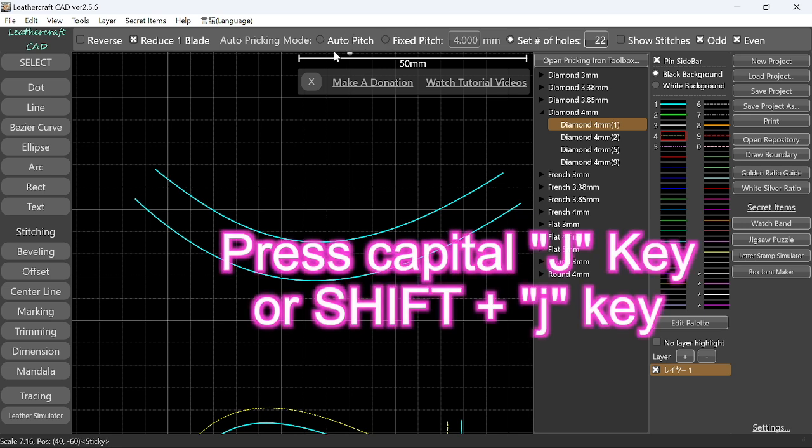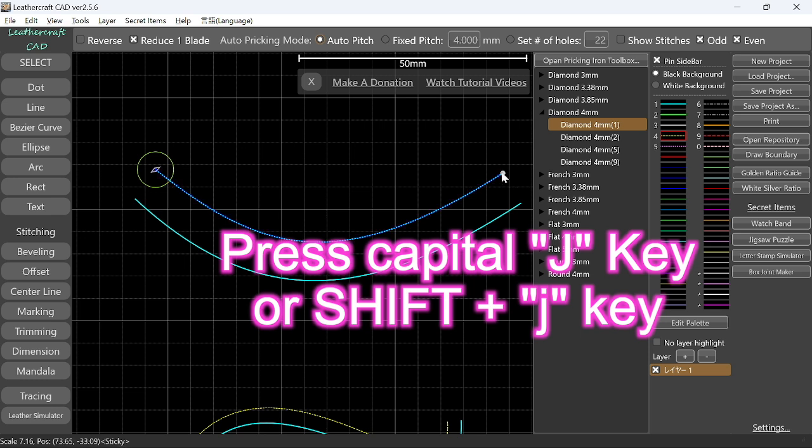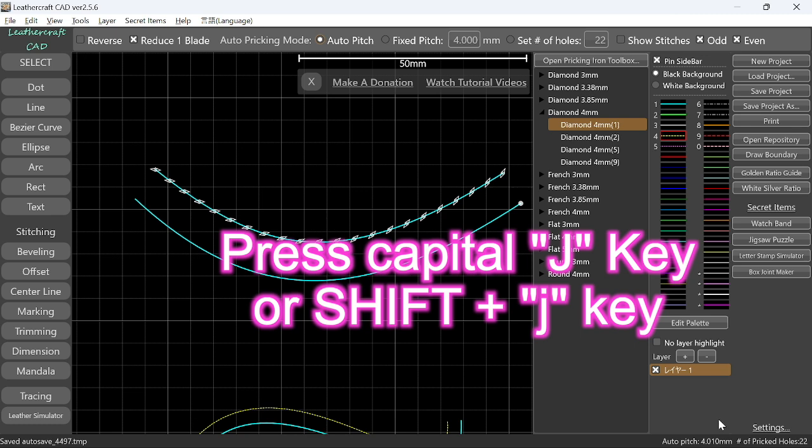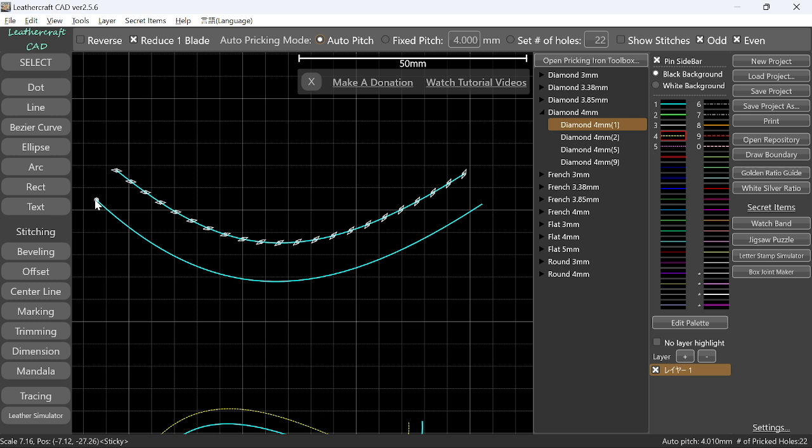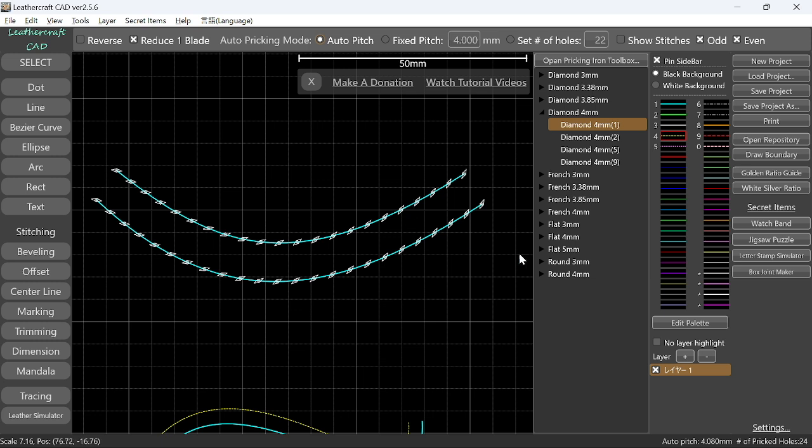This time I'm going to choose Auto Pitch to auto stitch this curve from here to here. And as a result, the number of stitching holes is 22 and then pitch was 4.01 millimeter. And then if you do the same thing here, because this line is longer than this one, you get more stitching holes. So 24 stitching holes.